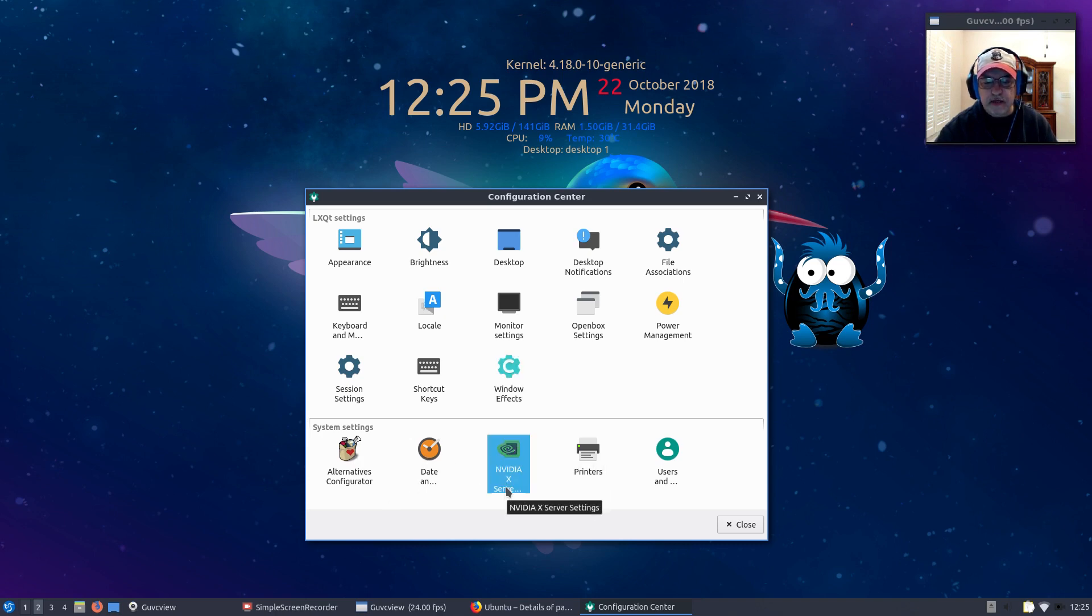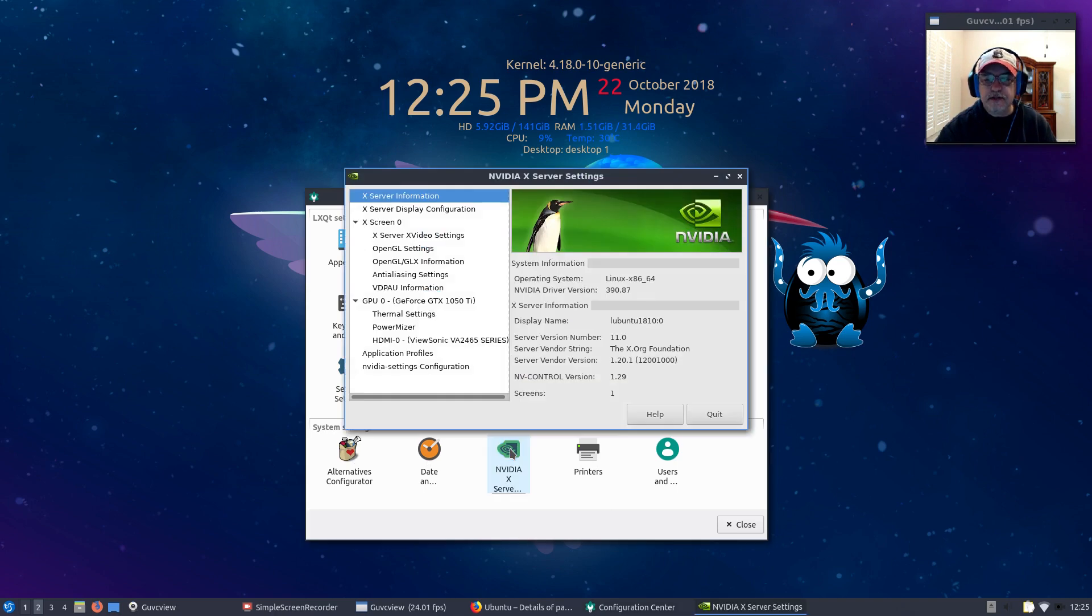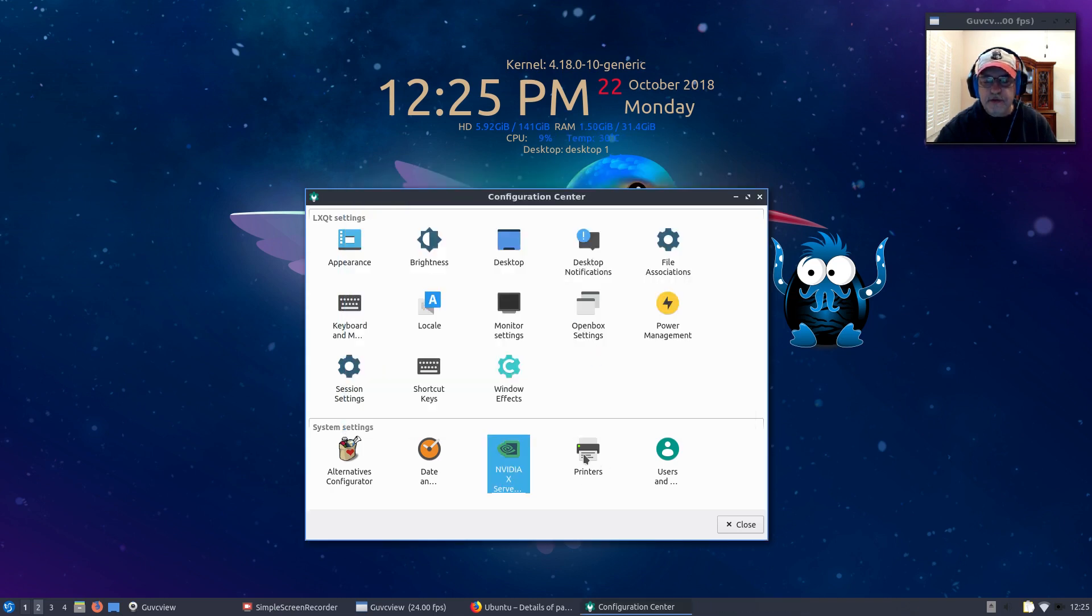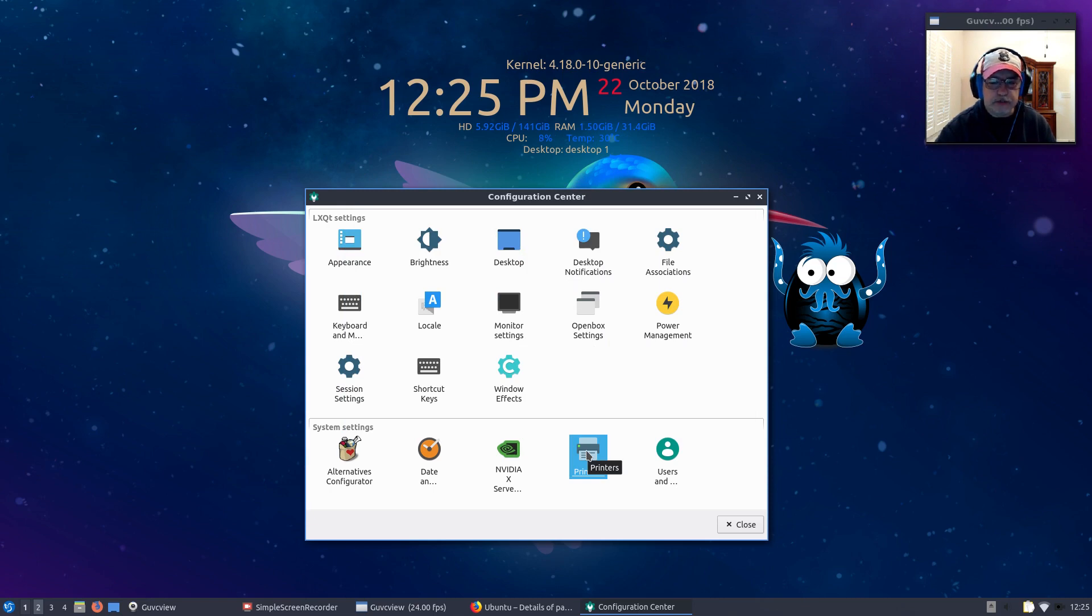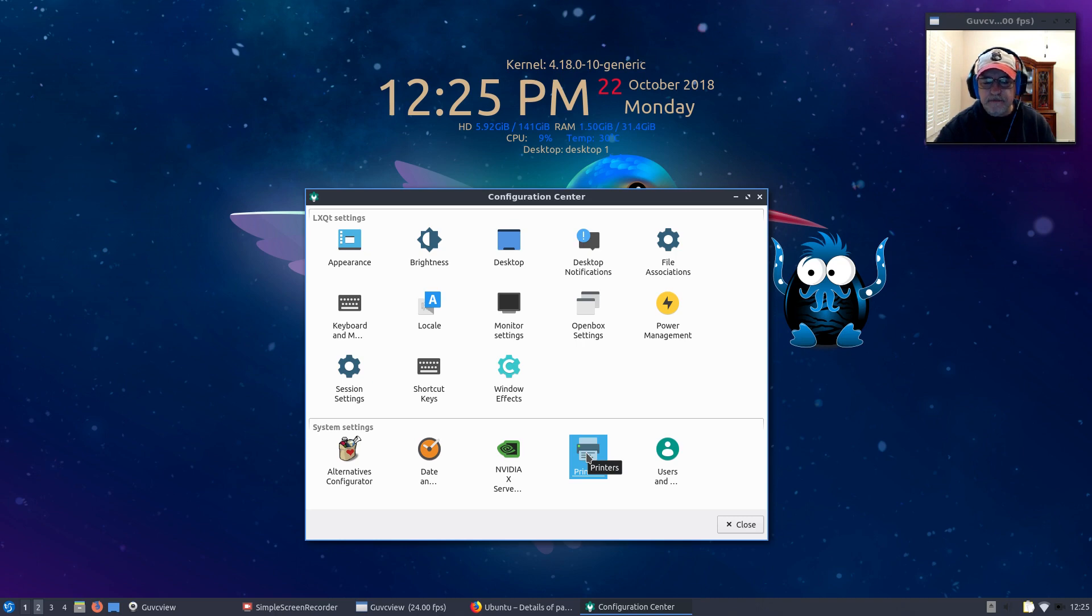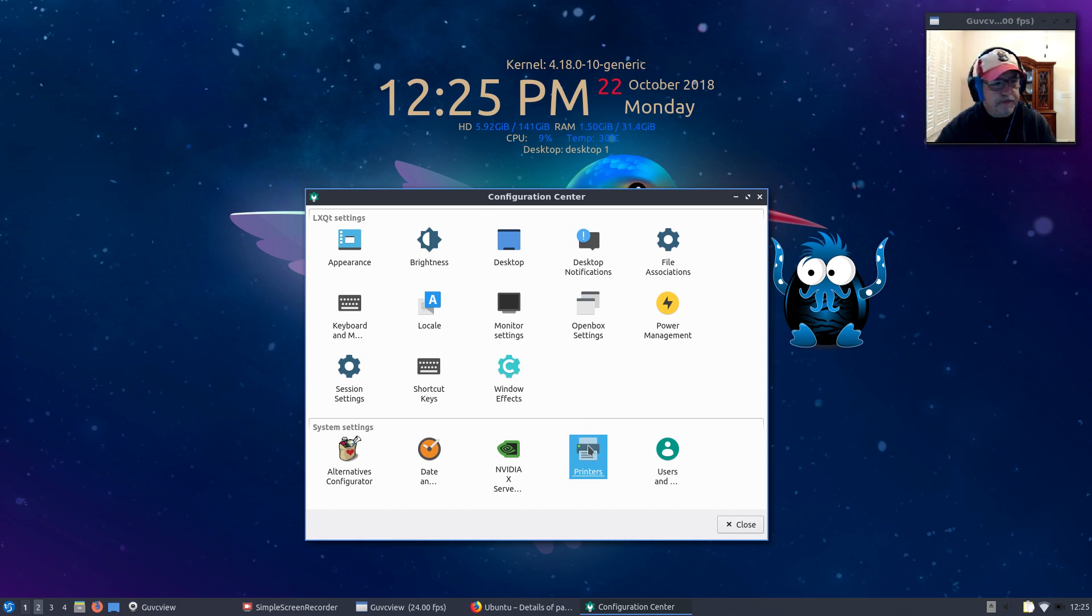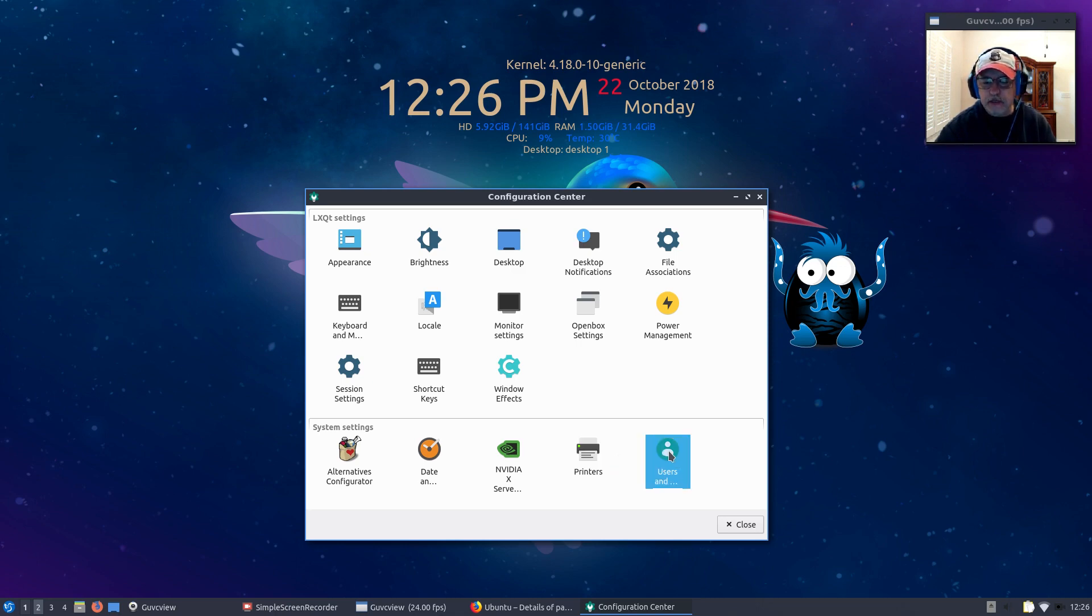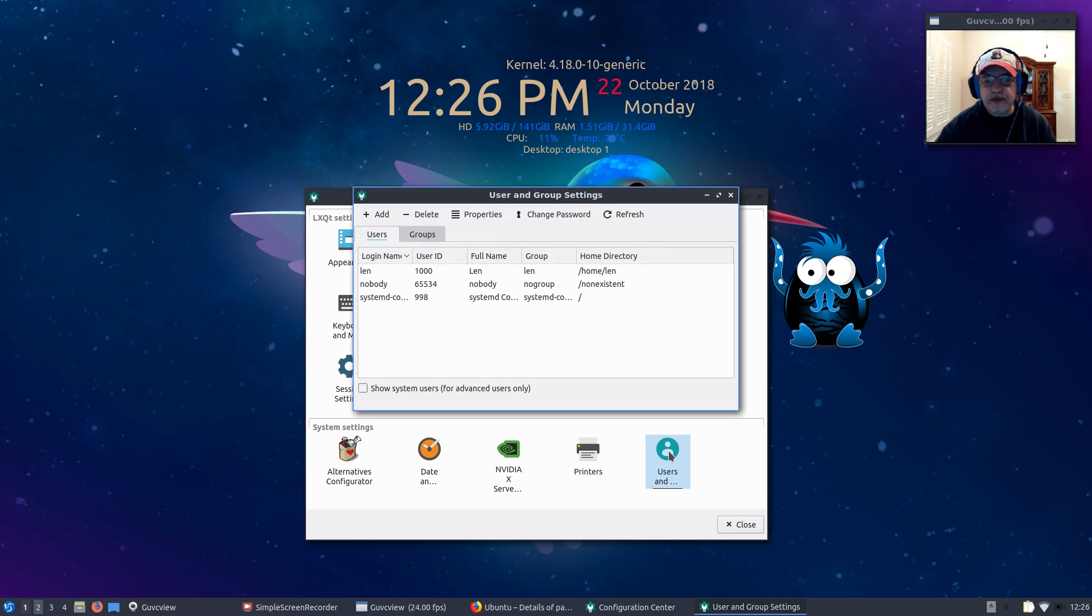Shortcut keys, window effects, which is basically as a result of using Compton. Alternatives configurator, date and time. Nvidia is there because I installed the driver, set up for 390.87. Printers, I had to go and install my printer. It did not find the printer driver, I had to manually set up the printer. I've got a Brother printer, I have a couple of videos on that. Then Users, you can set up additional users and groups.